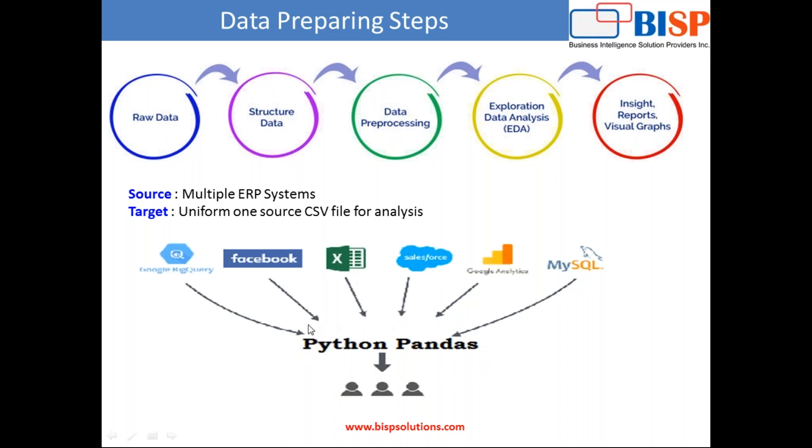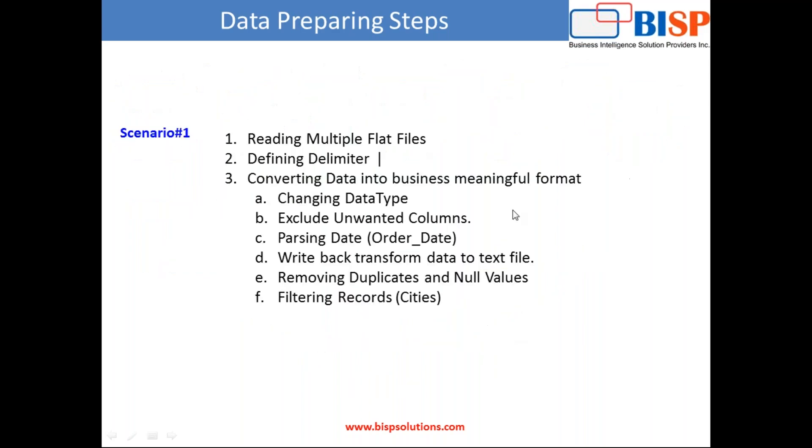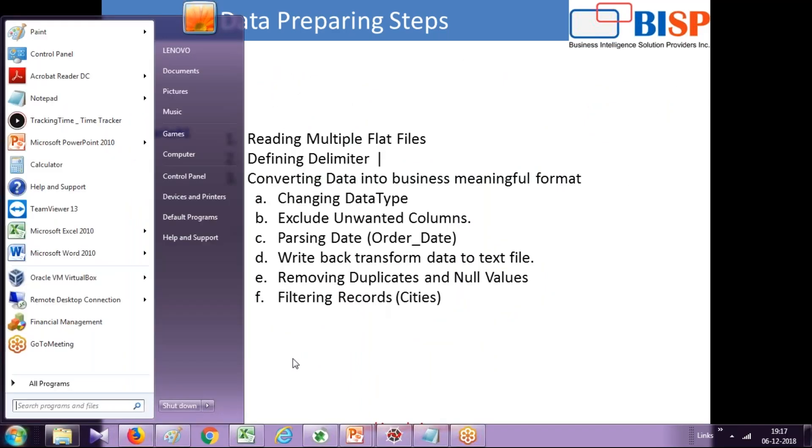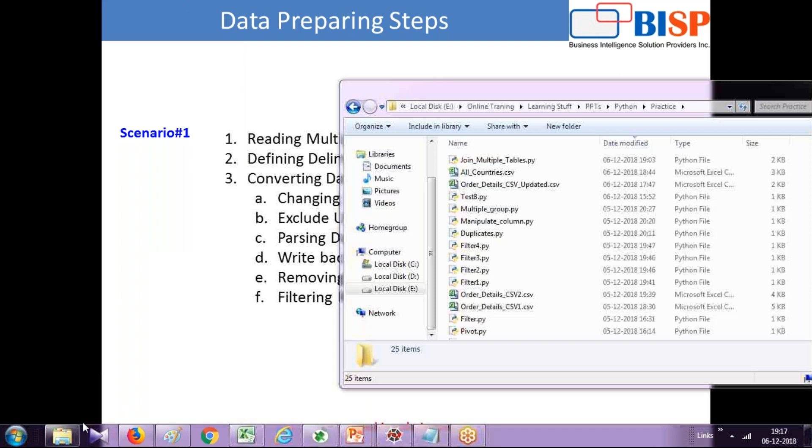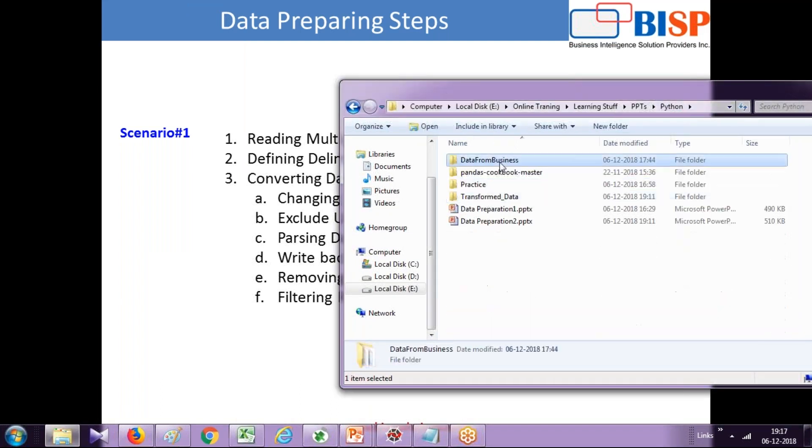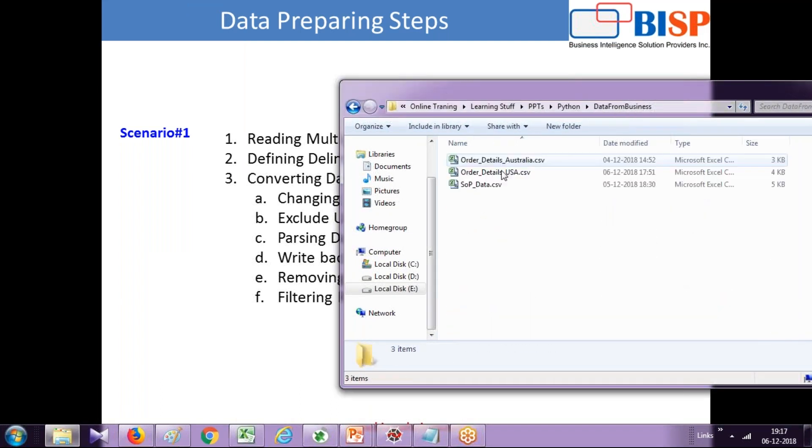In subsequent sessions, I'll show you how to bring data from various sources like Facebook, Excel, your commercial products like Salesforce, Google analytics and various other sources. We'll bring data and apply various kinds of data massaging and cleaning techniques using Pandas, Python Pandas library.